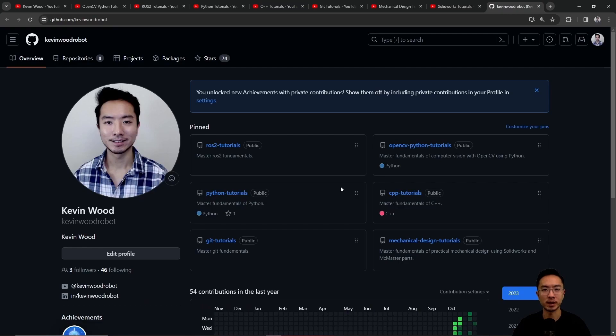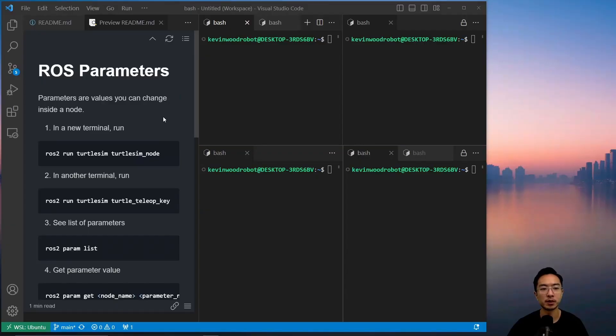So let's jump back into the topic of this video. Parameters are values you can change inside a node.